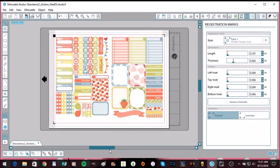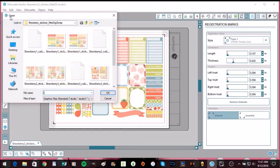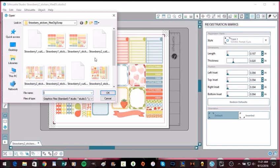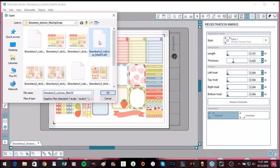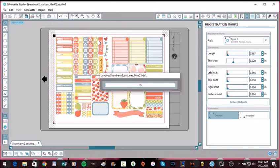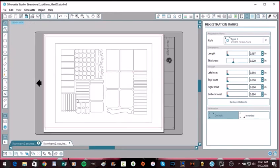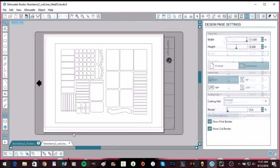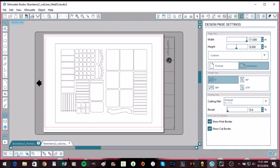So the next thing we're going to do is we're going to open again. So come over here to the folder. We're going to open the cut file or the cut lines I guess I should say for this particular page, which is right here, strawberry to cut lines. So it's going to open in a separate box. Here we go.